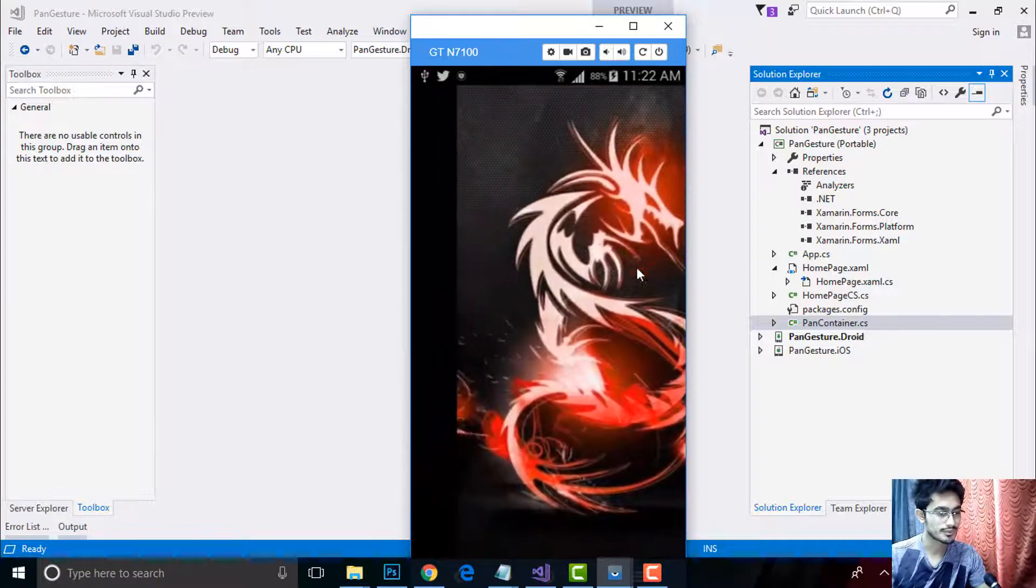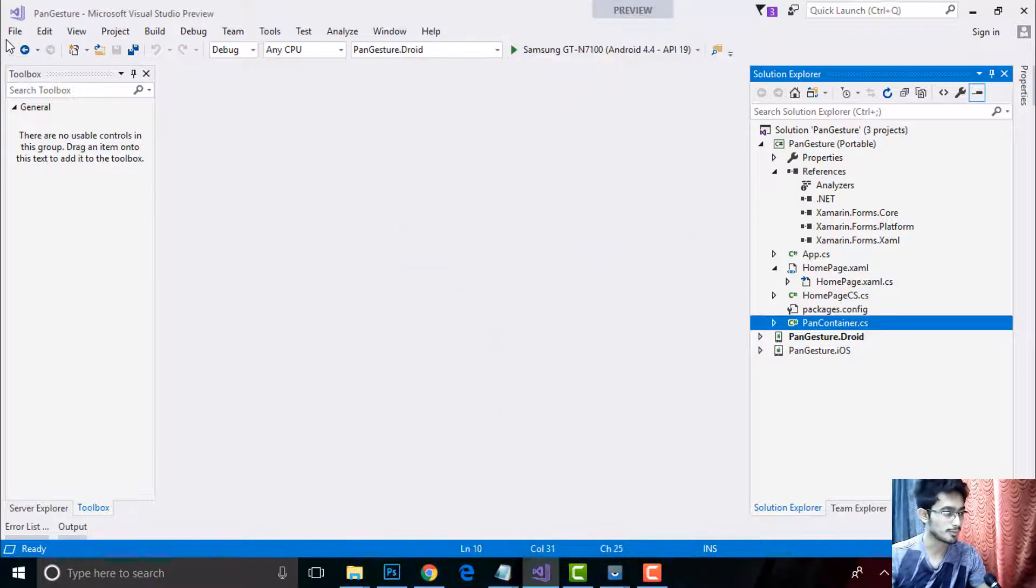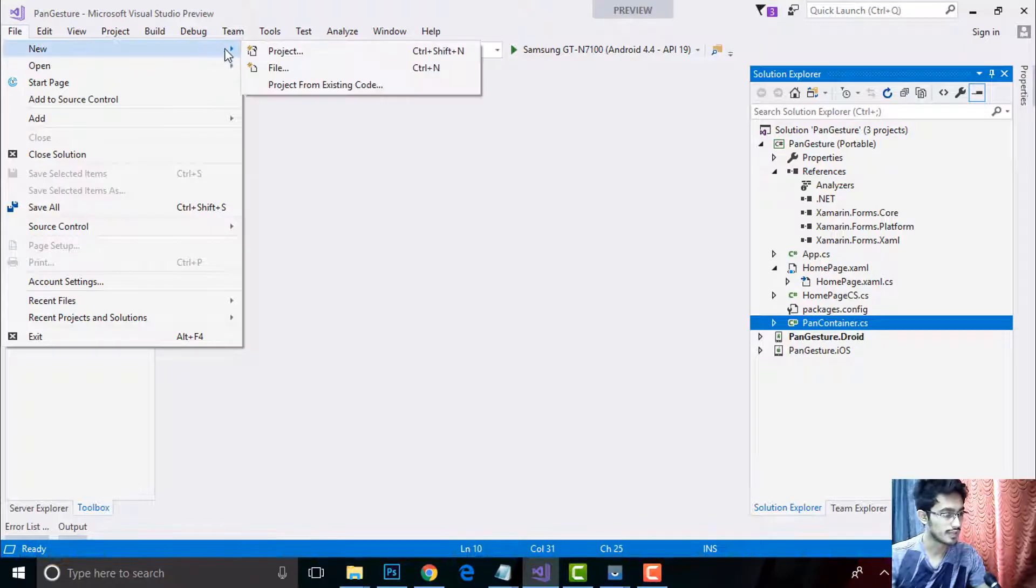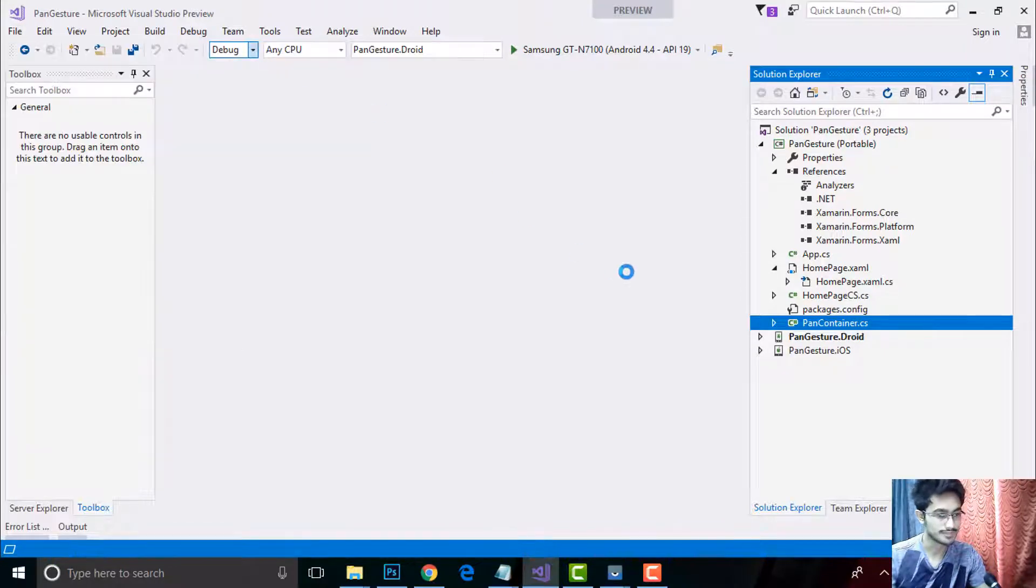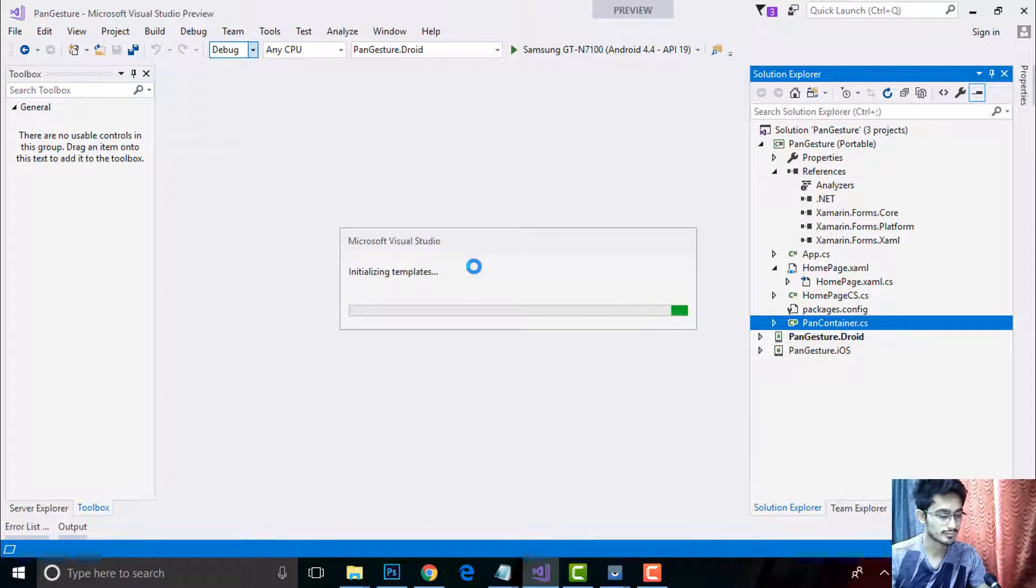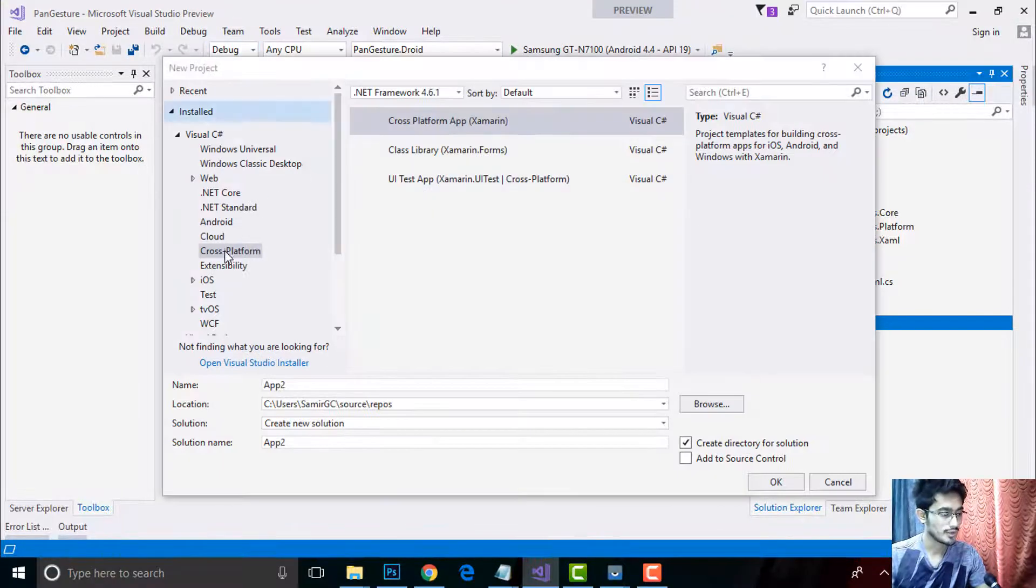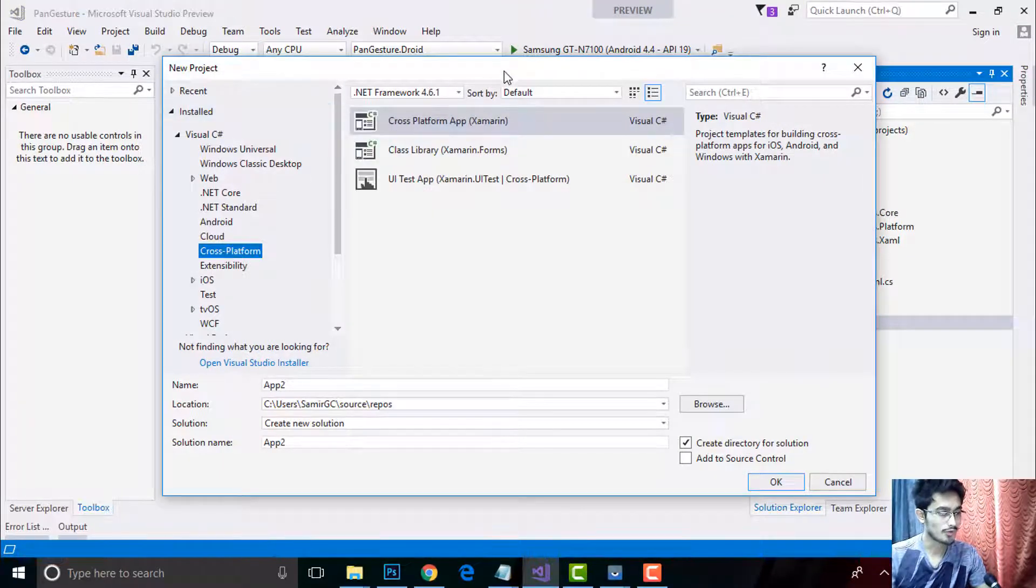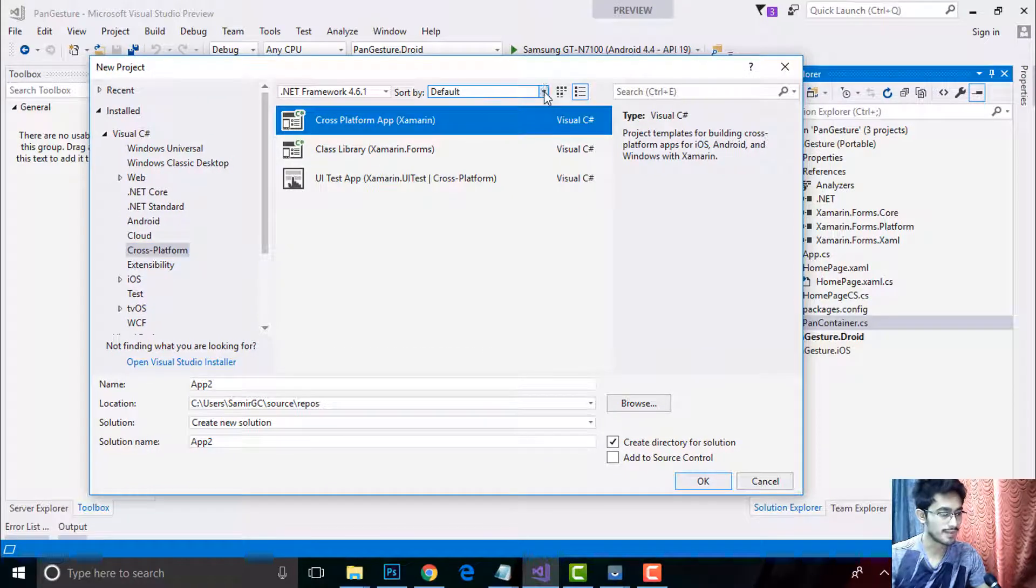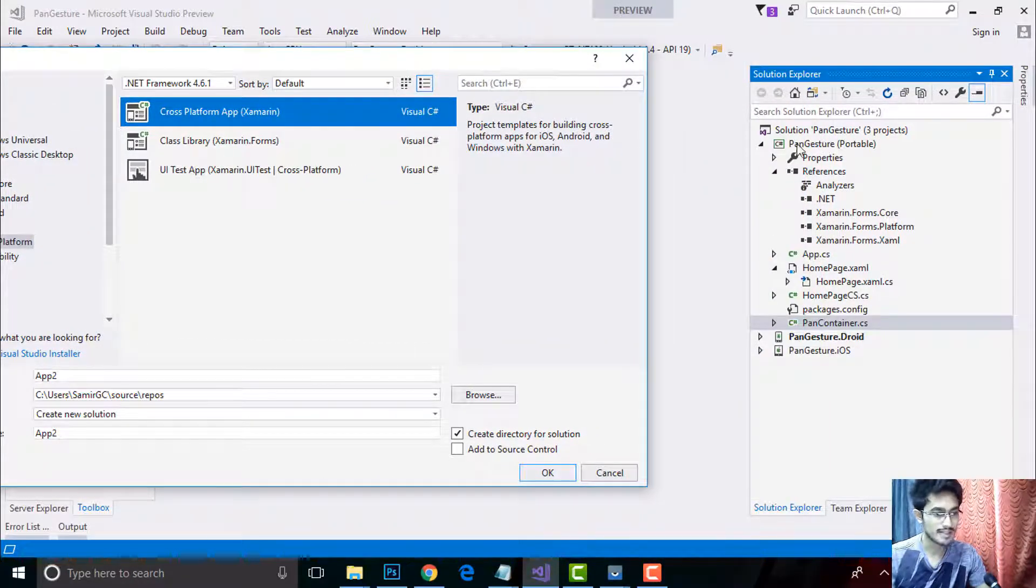In order to create such type of project, at first let us go to File, New, and then Project. Here we are writing code for cross-platform, that's why I will select that cross-platform app and then give a name as pan gesture and click on OK.